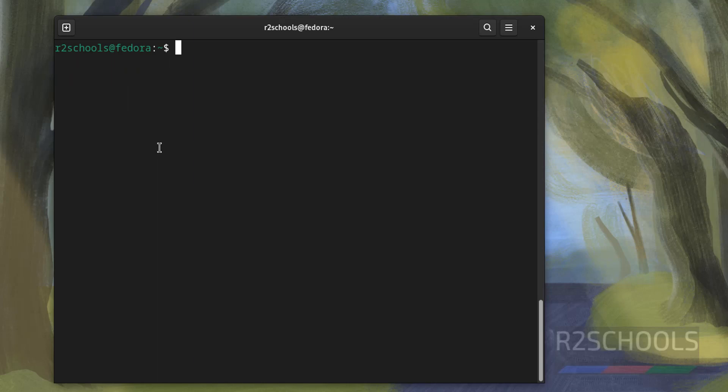So in this video, we have seen how to download and install Fedora Linux 40 on VirtualBox. For more Linux or Fedora tutorials, please subscribe my channel. Thank you.